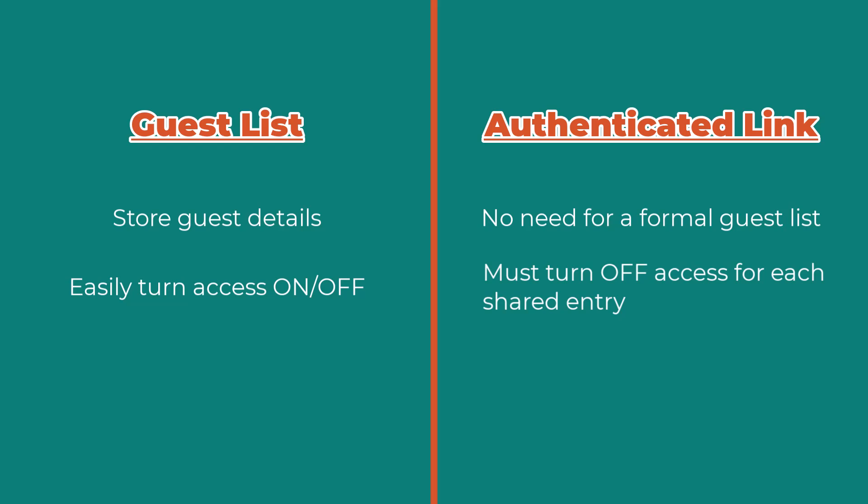In both cases, guests will verify their identity by entering a code sent to their email. This ensures that only the intended recipient can view or interact with the form, making guest access a great option for sending sensitive or highly personalized information, like contracts or invoices.